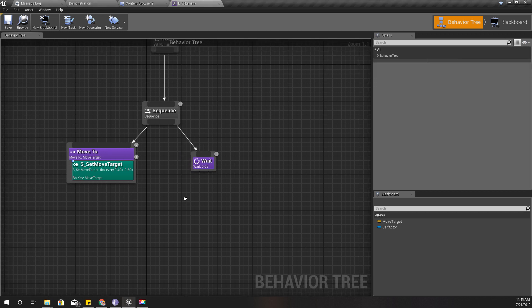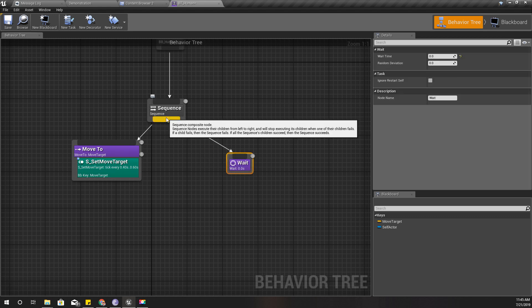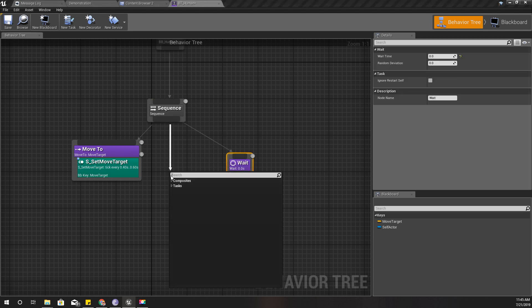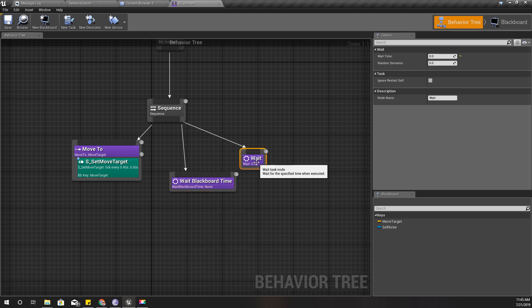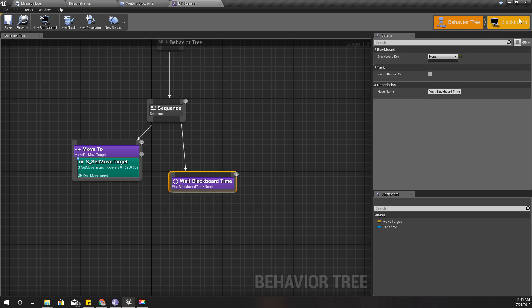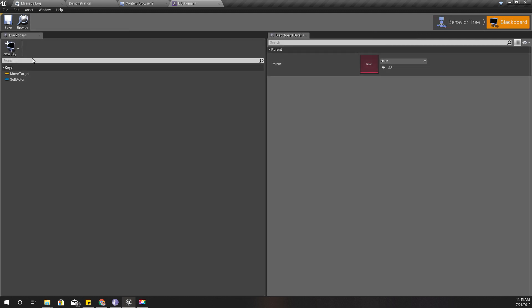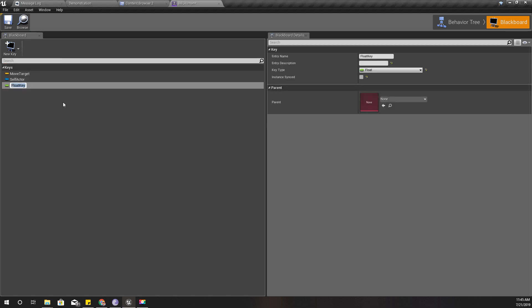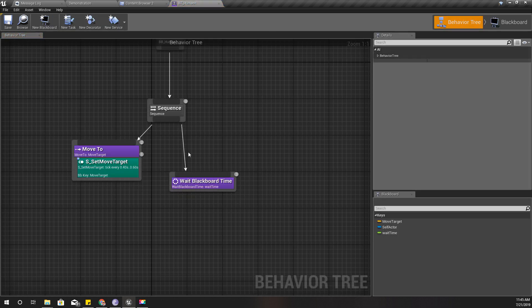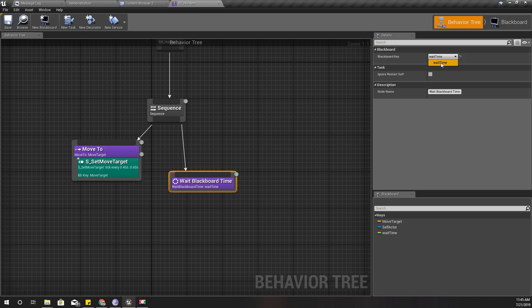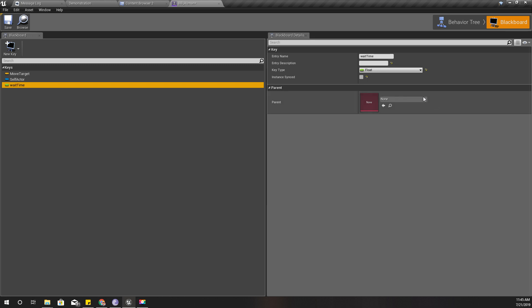First, instead of this wait node, there is another node called wait blackboard time. I'll delete this one, I don't need it anymore. I'll define a new blackboard key of type float: wait time. Now I can assign that value here. By default it should have zero.